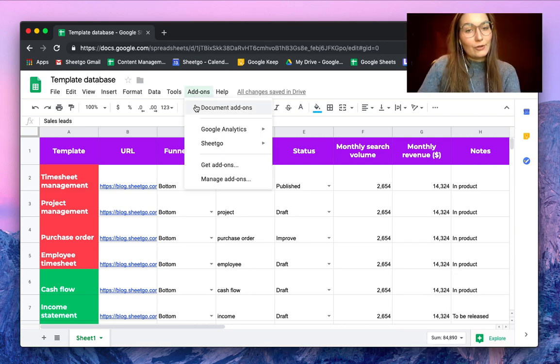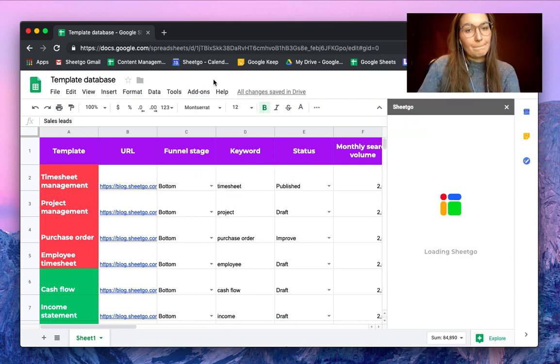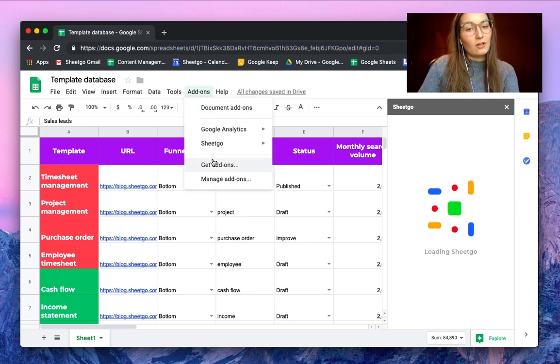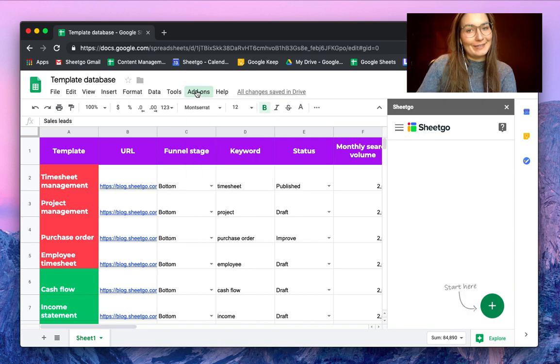To open SheetGo, go to Add-ons, then SheetGo, and click Start. If you do not have it installed yet, you can click on Get Add-ons and get it for free.